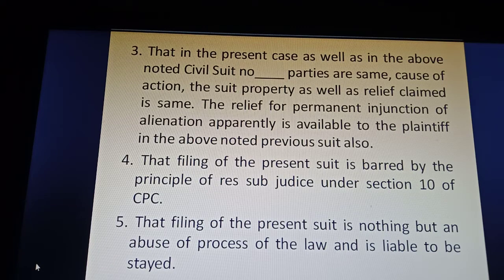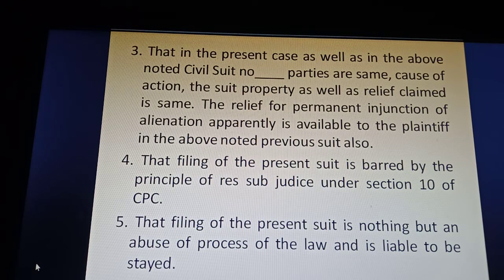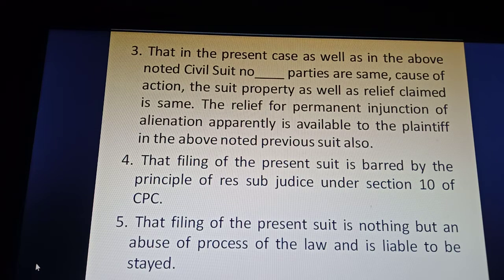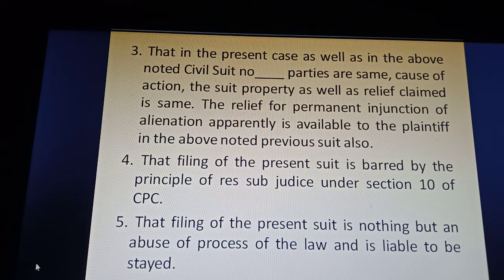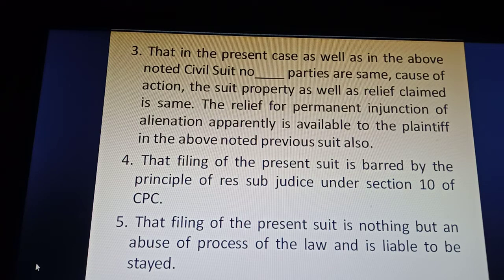Ground three: that in the present case as well as in the above-noted civil suit number [____], the parties are the same, the cause of action is the same, the suit property is the same, and the relief claimed is the same. The relief of permanent injunction against alienation is apparently available to the plaintiff/respondent in the above-noted previous suit also. Therefore, the filing of the present suit is barred by the principle of res subjudice.